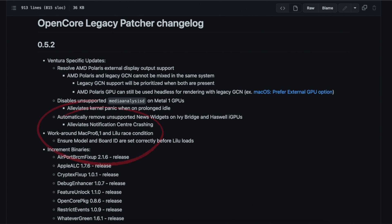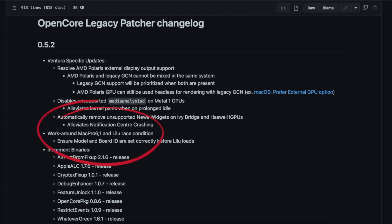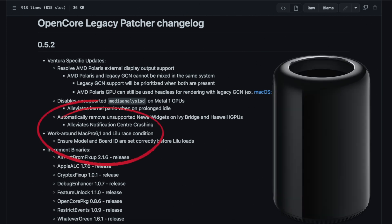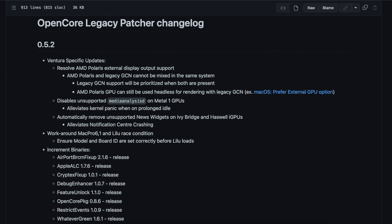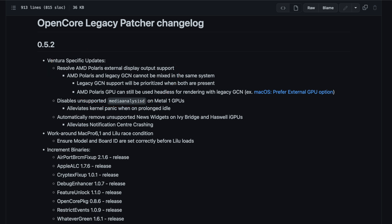There is one runaway issue with the Mac Pro 6,1 that has already been fixed, and they've implemented the AMD Polaris graphics stack. You can read all the details in the changelog, but these are all the updates that will be in the next release. I think it would be 0.5.2 of the OpenCore Legacy Patcher.